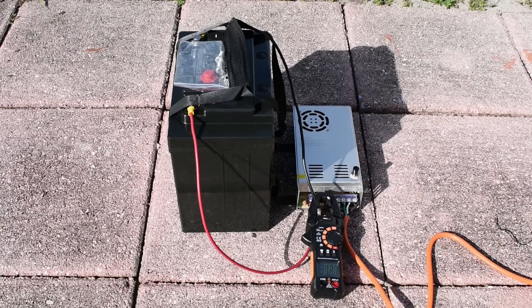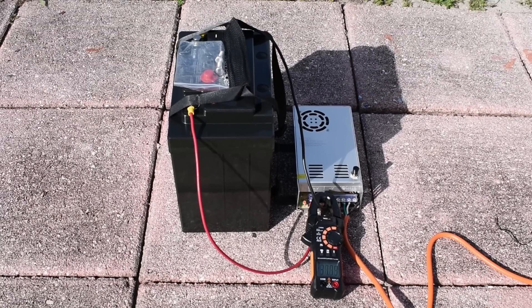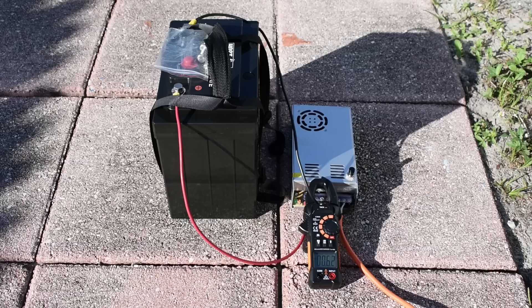And you can see right around 31 and a quarter amps. I'm going to let this sit for about 45 minutes to an hour. And then I'll give you some temperature readings from the power supply.